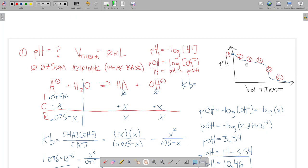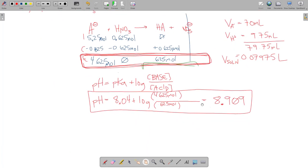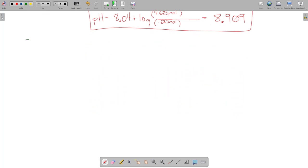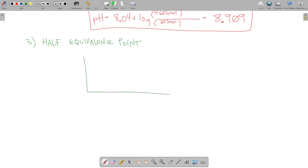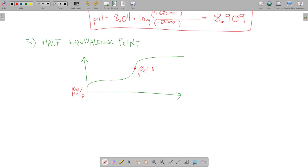After adding 9.75 mL of acid our pH is at 8.909. Now at Point 3, we're at the half-equivalence point. At the beginning of a titration, I have 100% acid (in a weak acid titration). At the equivalence point, I have 0% acid. At the half-equivalence point, I have 50% acid and 50% weak base.